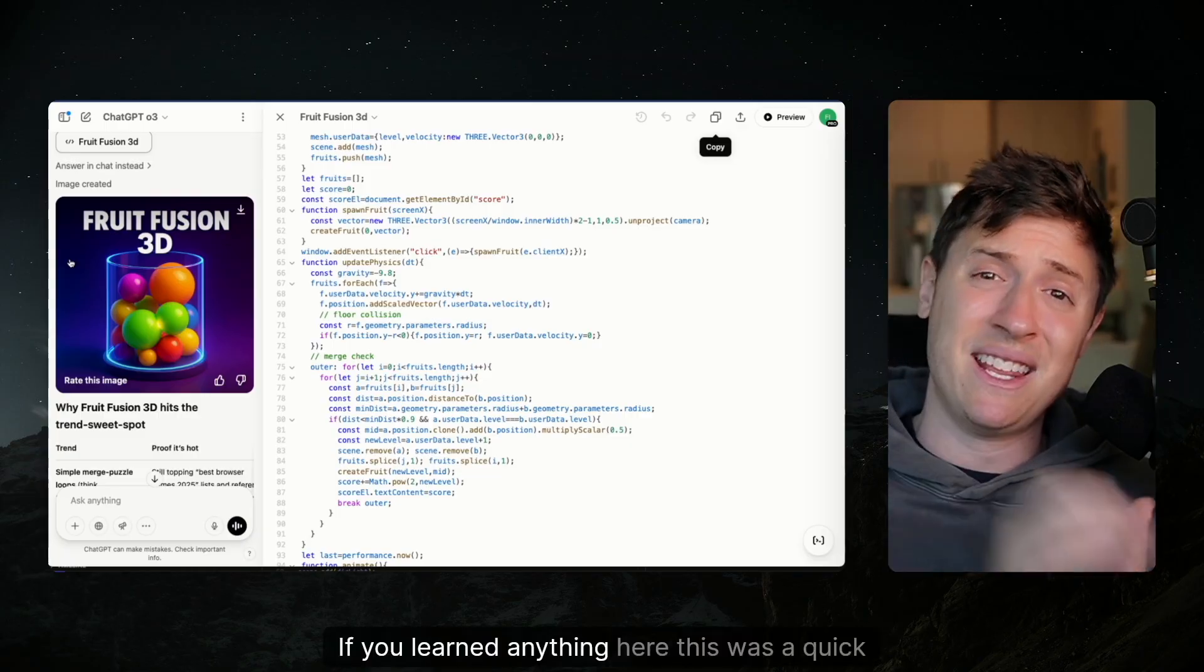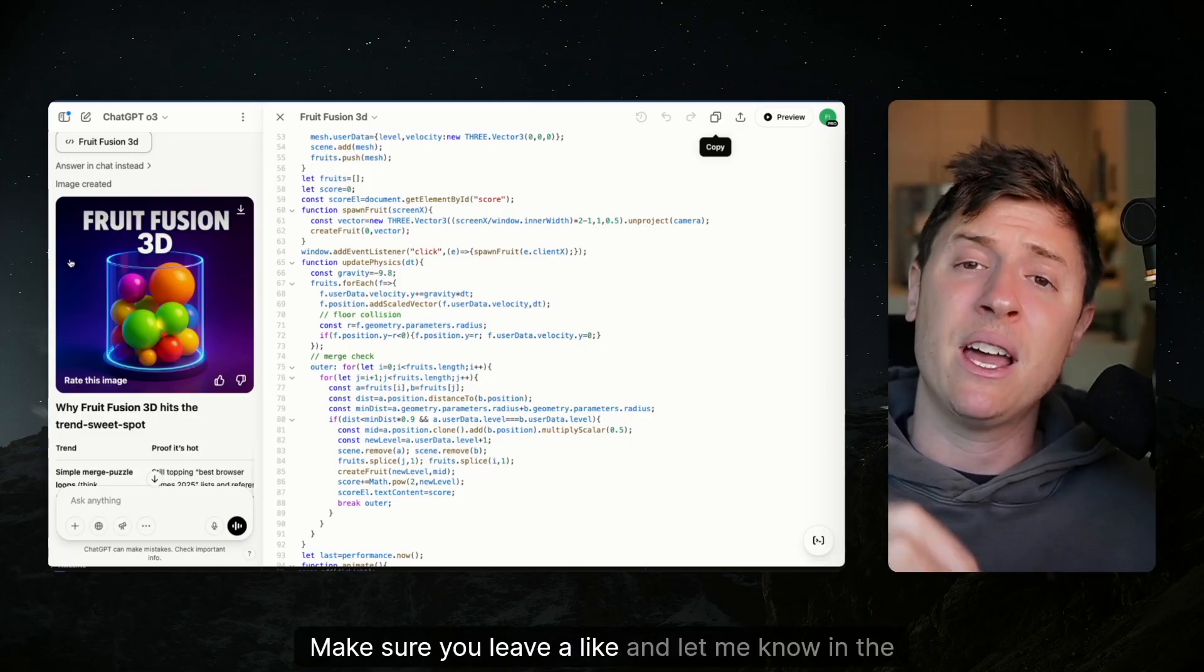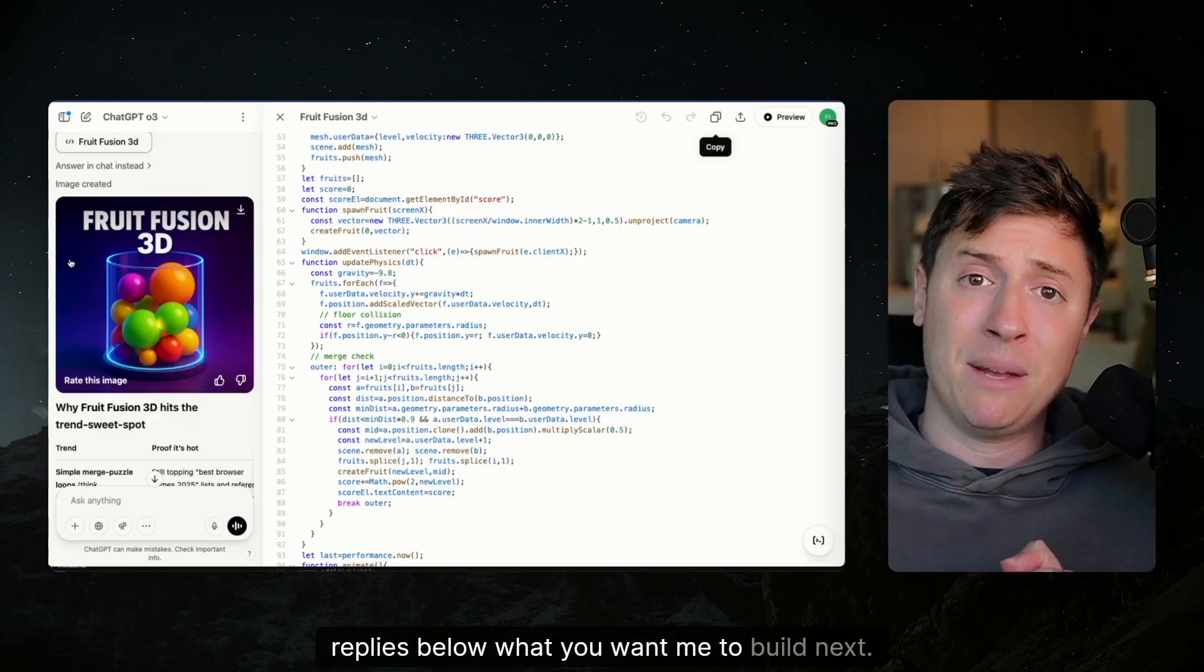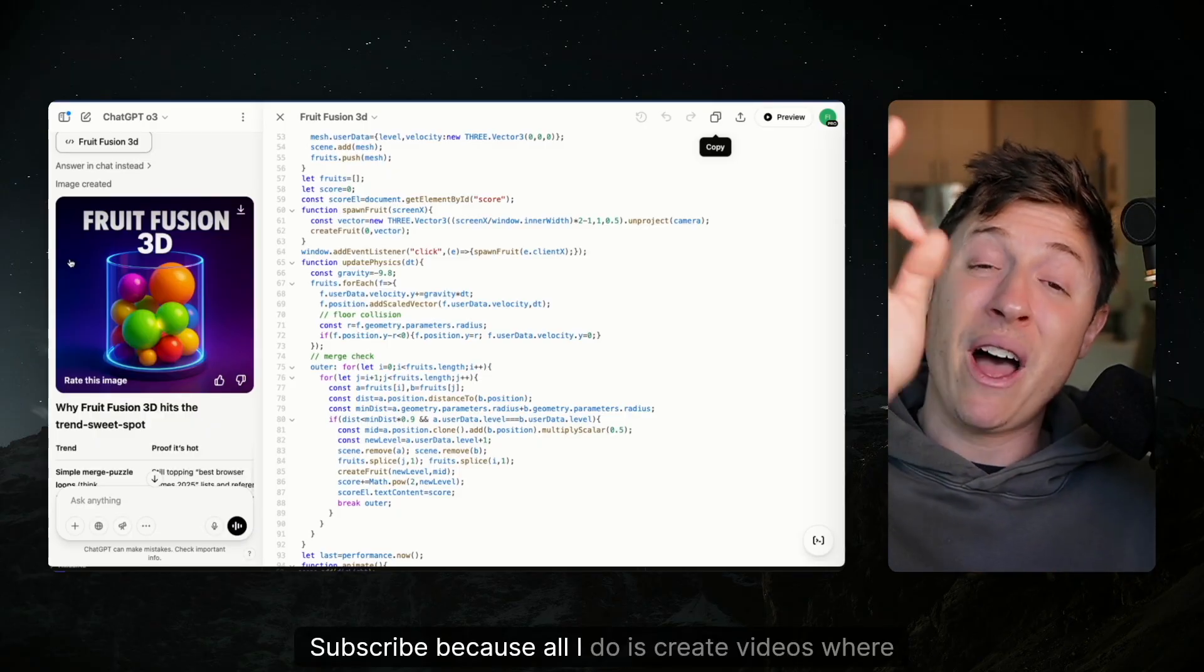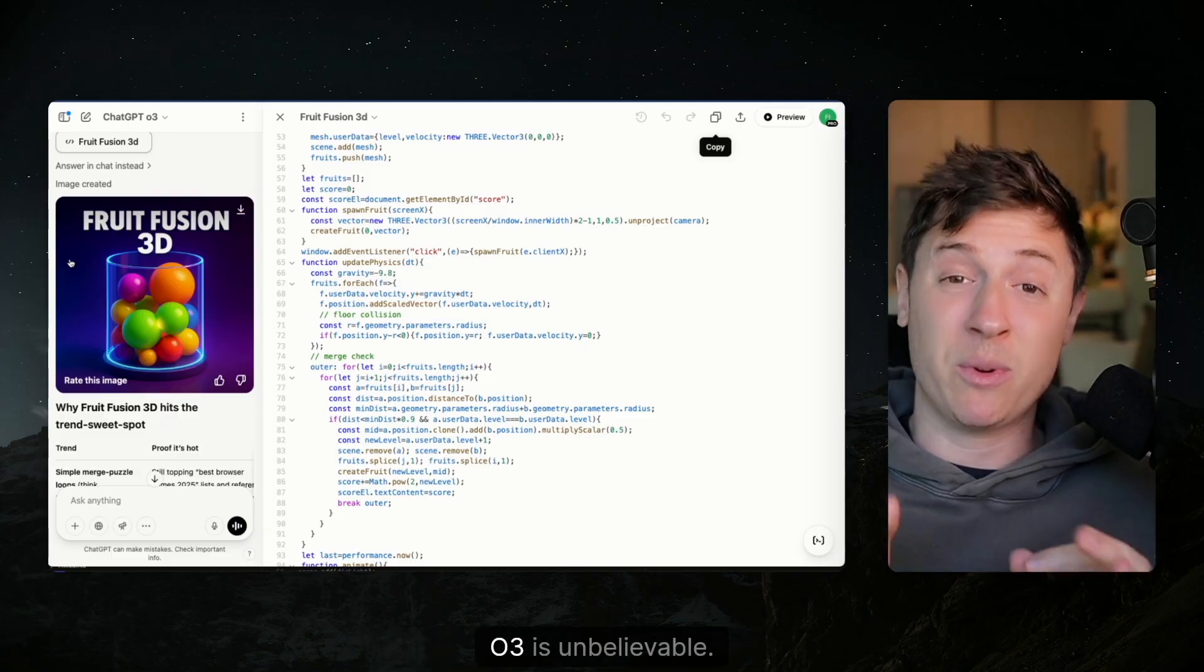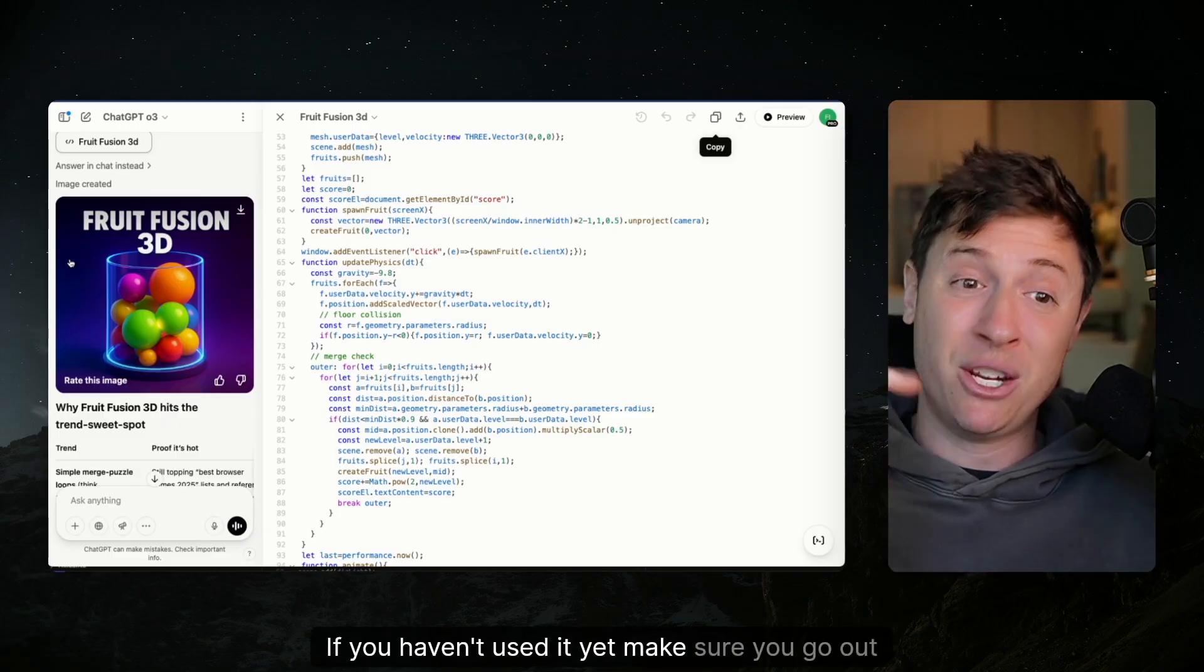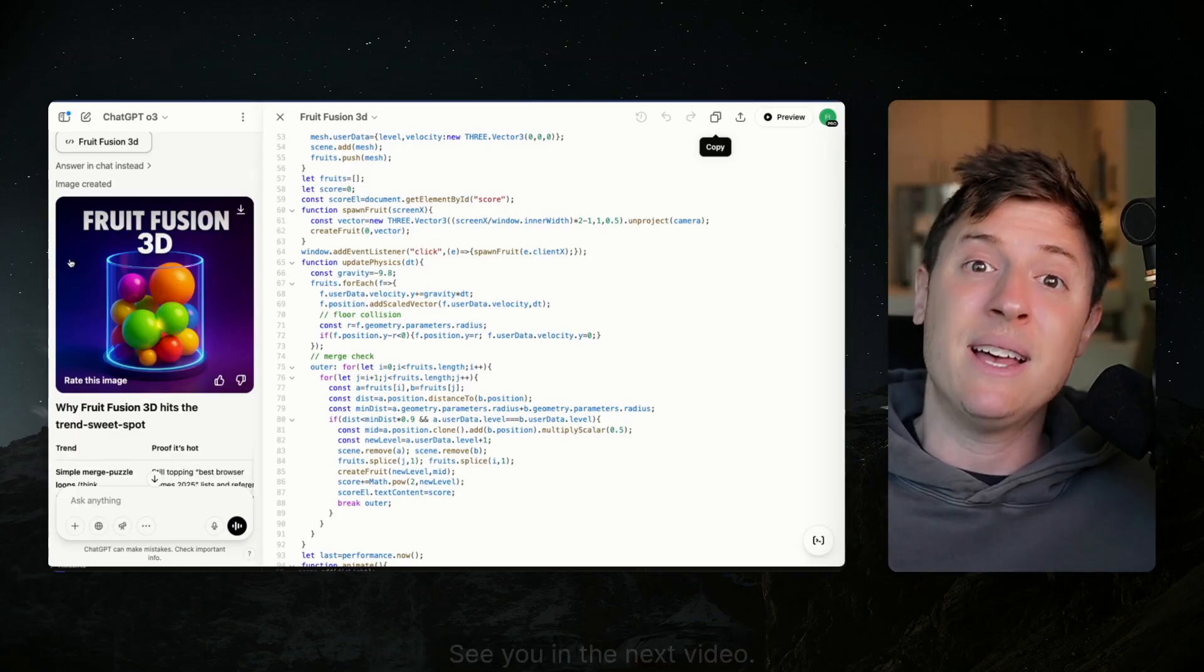If you learned anything here, this was a quick tutorial. Make sure you leave a like. And let me know in the replies below what you want me to build next. Subscribe because all I do is create videos where you do really cool things with AI. 03 is unbelievable. If you haven't used it yet, make sure you go out and use it. Really incredible stuff with it. See you in the next video.